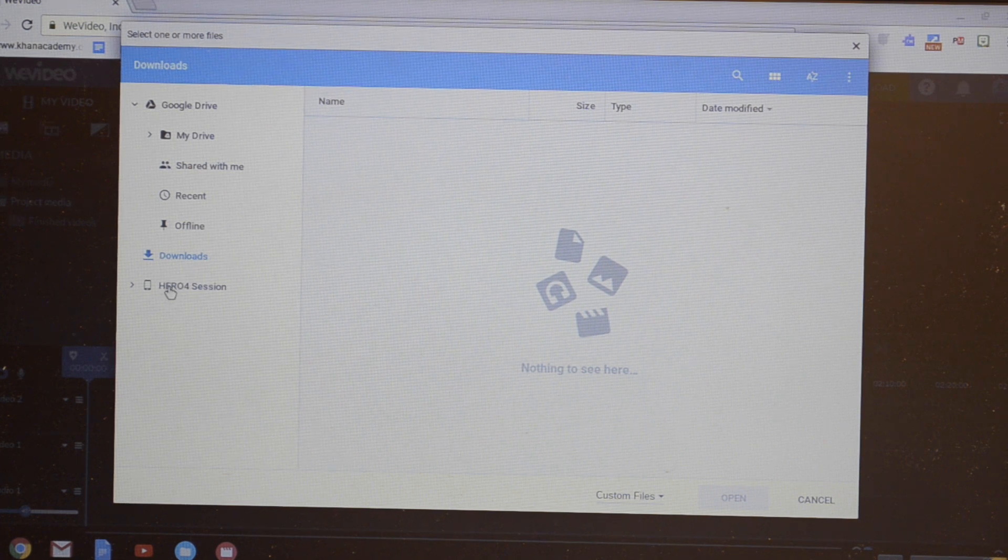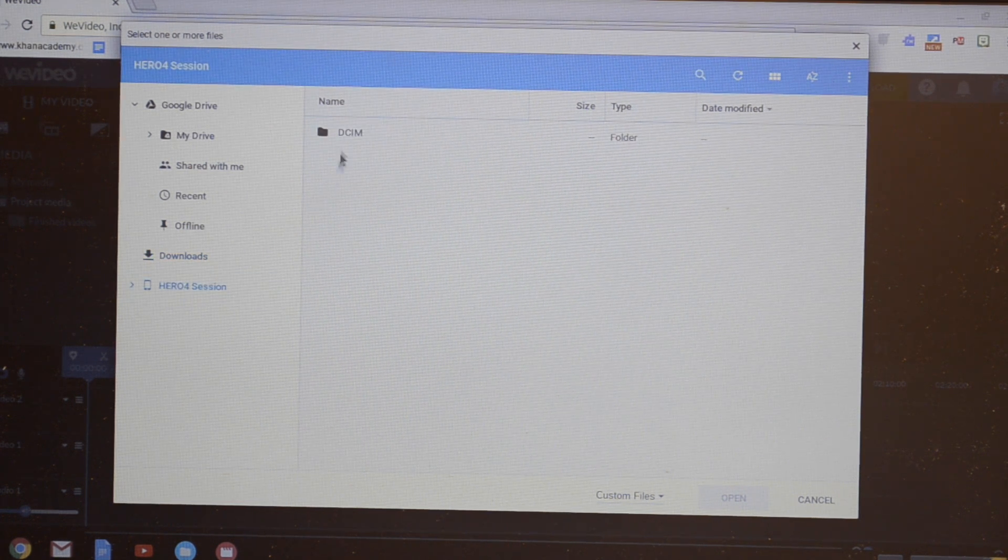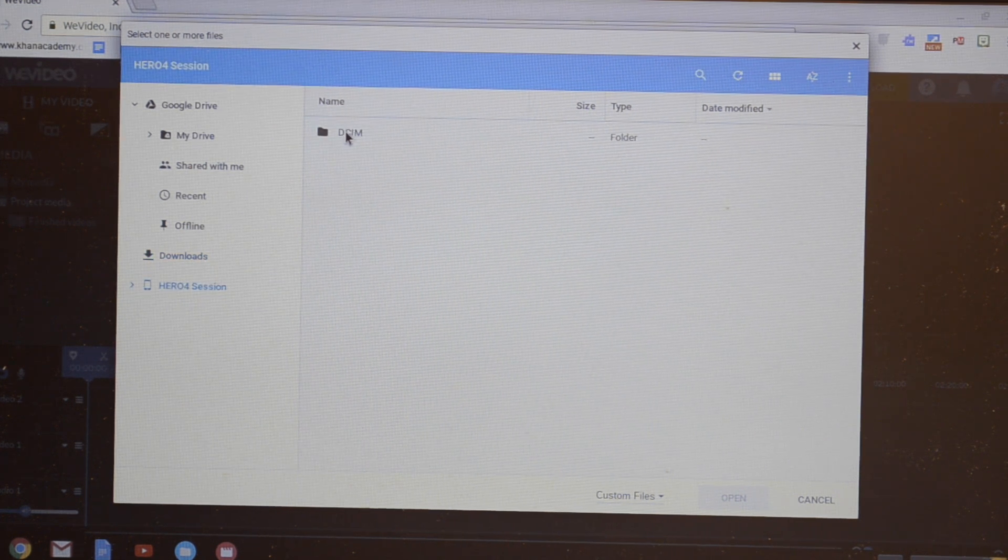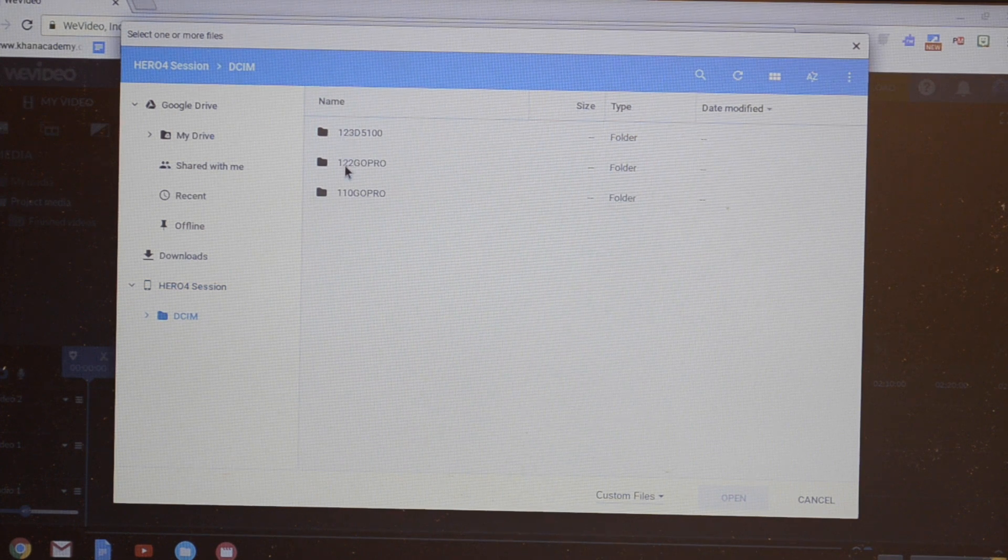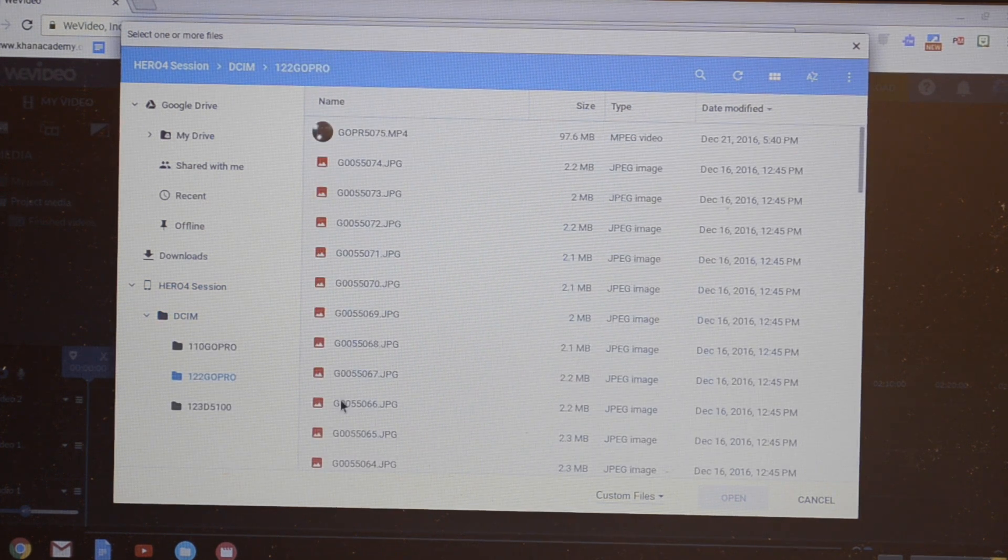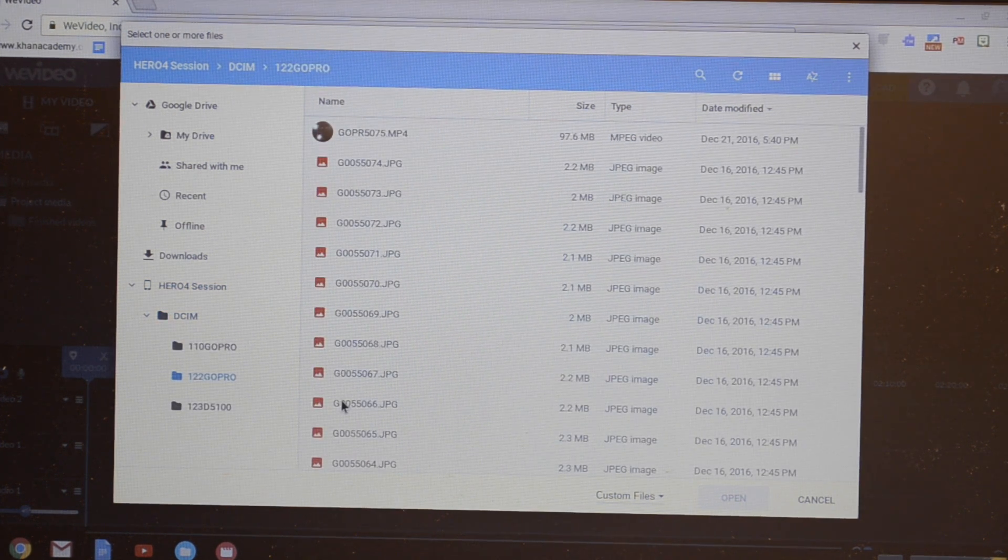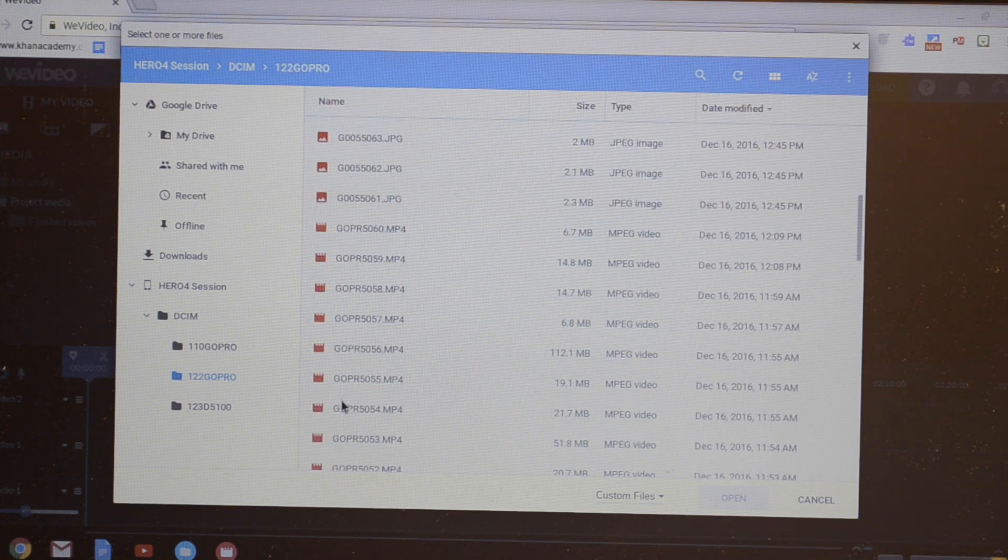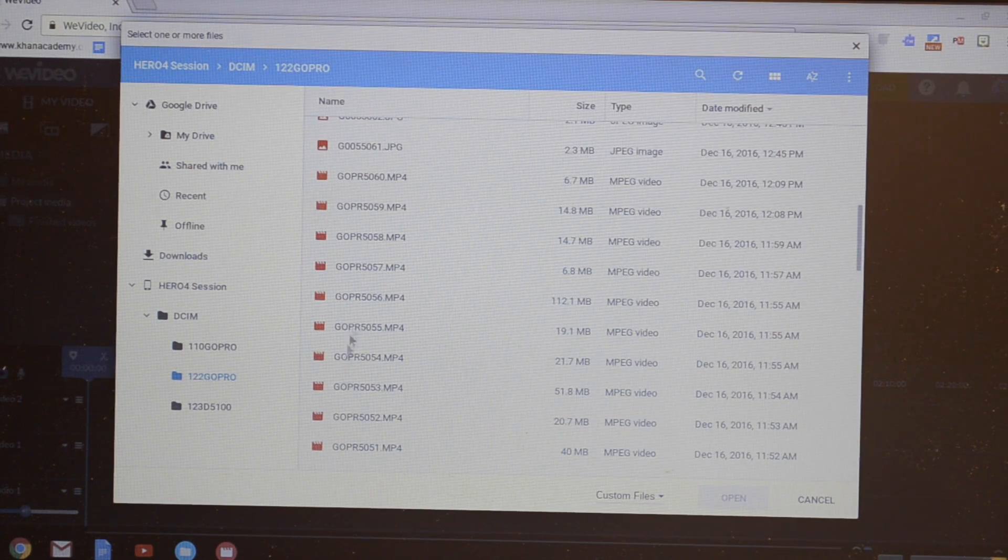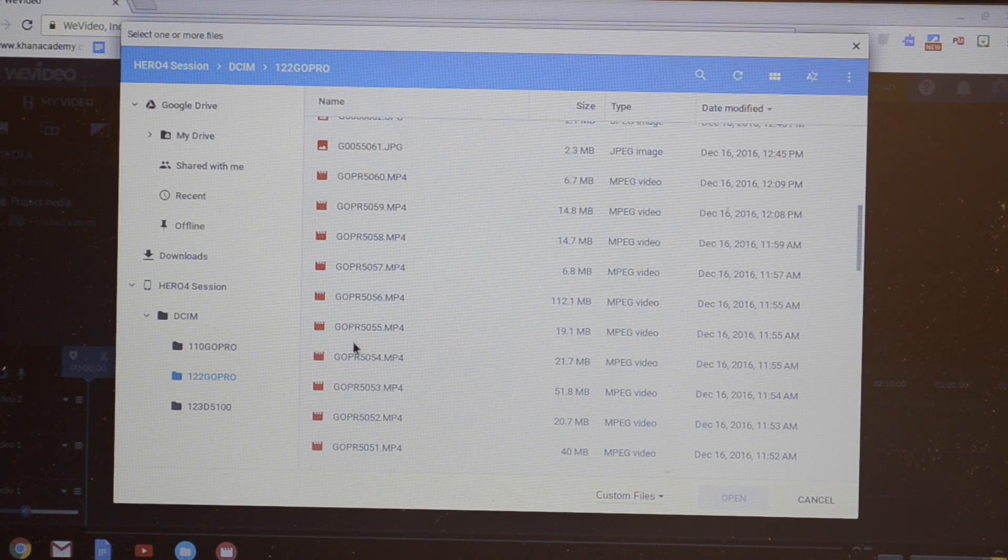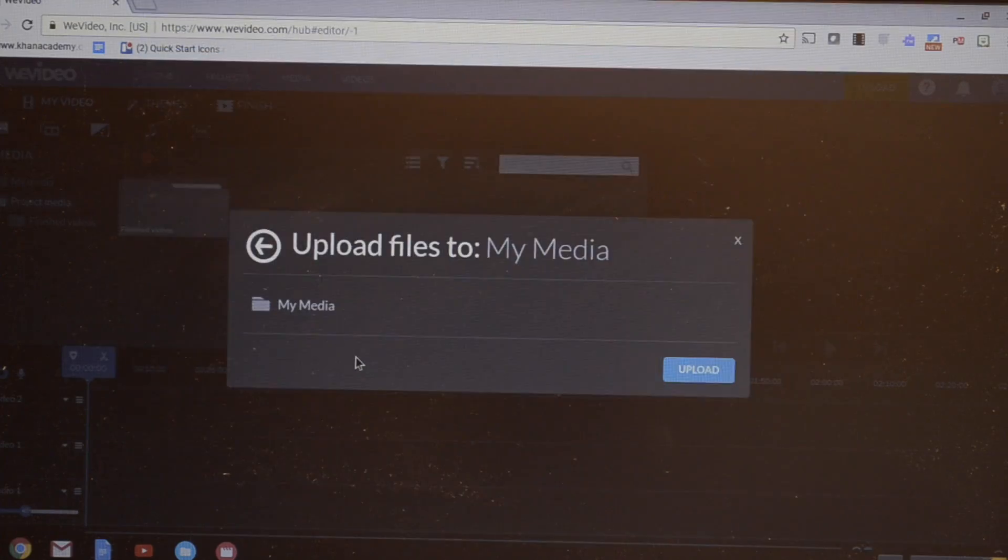You'll see there's the Hero 4 Session, and then there's a folder DCIM. The video was in the last folder, so I click that folder and I'm searching for the video, which is 5054.